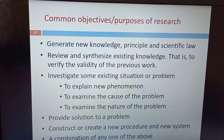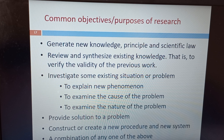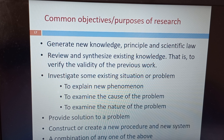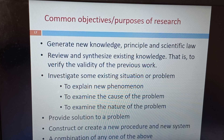The common objectives or purposes of research include: generating new knowledge, principles, or scientific laws; reviewing and synthesizing existing knowledge; investigating some existing situation or problem; providing a solution to a problem; and constructing or creating a new procedure, a new system, or a combination of any of these.